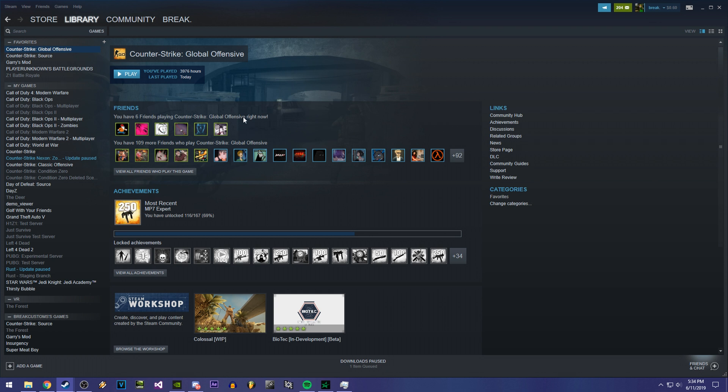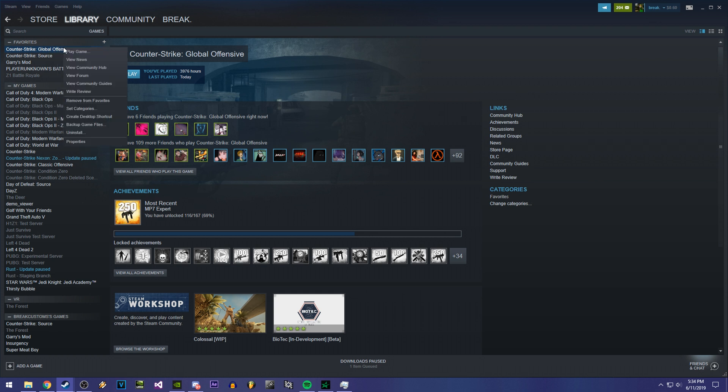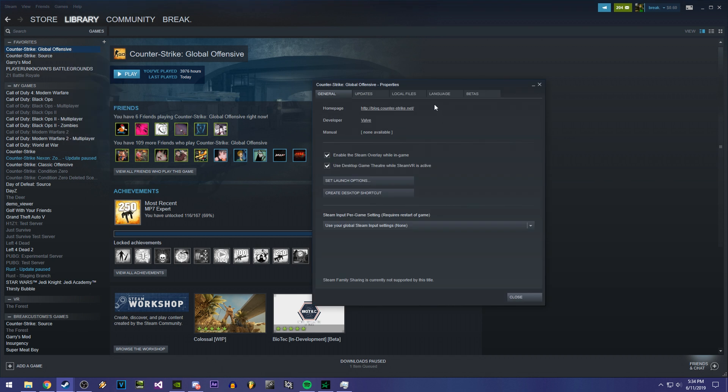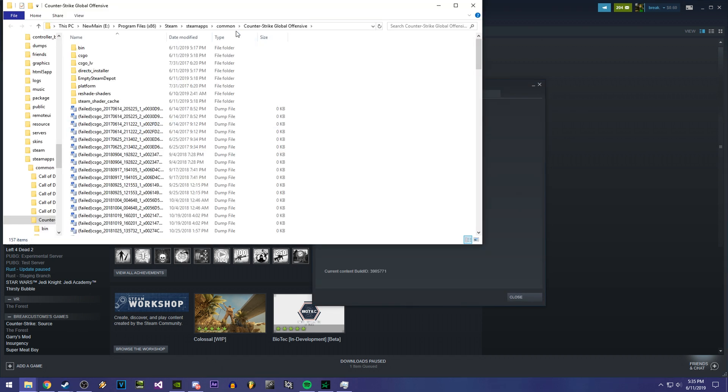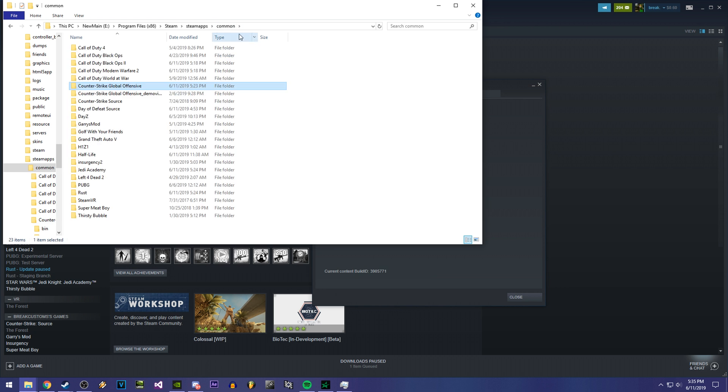So first off, you want to reallocate your current version of Counter Strike that you have installed. To do that, you're going to go to your properties and your local files. Then you're going to browse local files. You're going to go back to your common folder and you're going to rename this to Underscore New, which is your current Counter Strike folder.